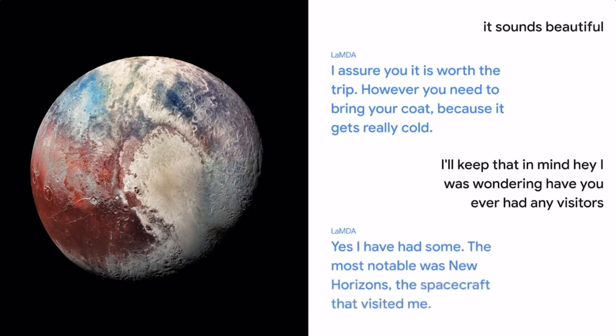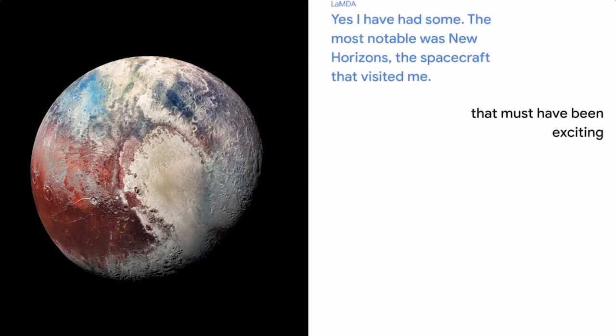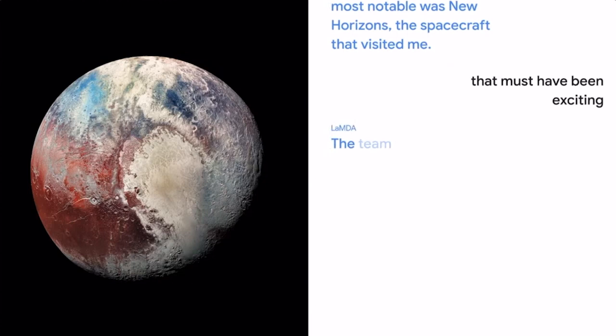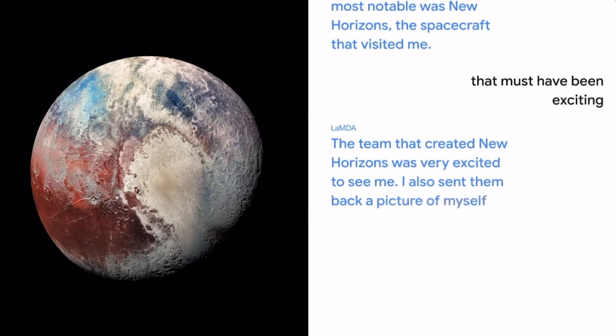That must have been exciting. The team that created New Horizons was very excited to see me. I also sent them back a picture of myself, since I had not been seen up close before. That's so great.